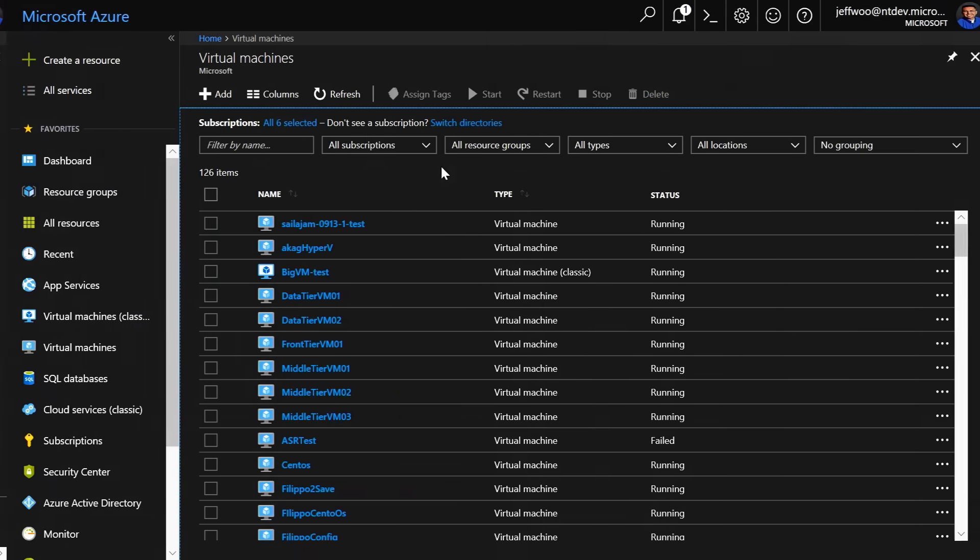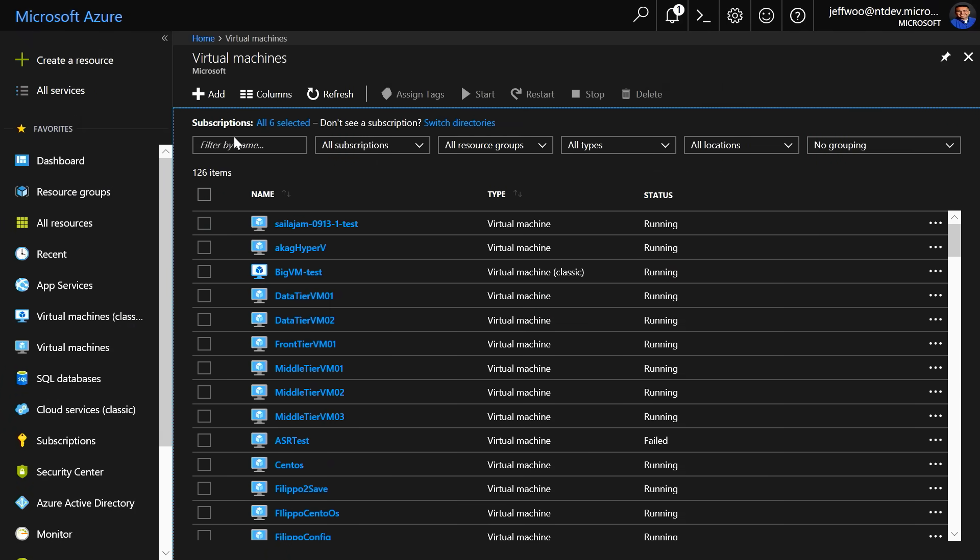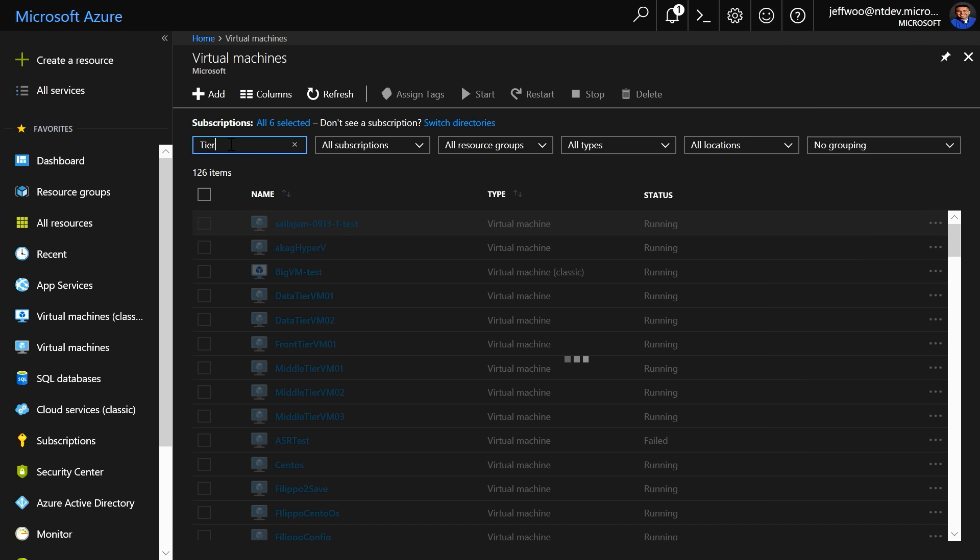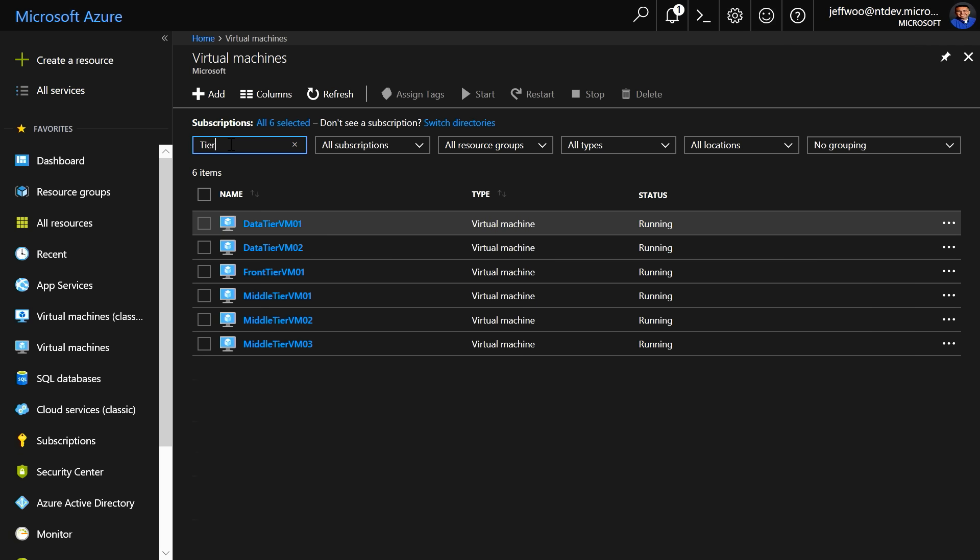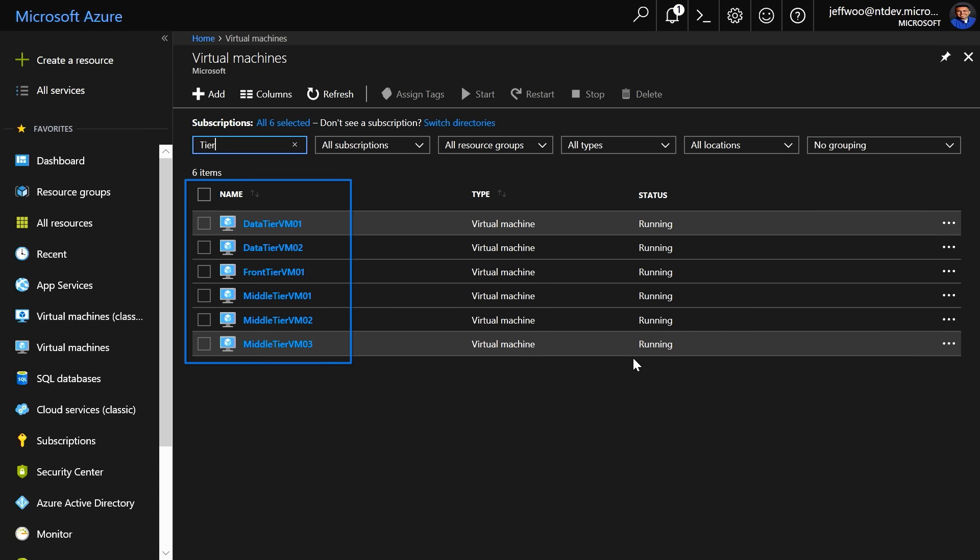And, as you can see right here, the virtual machines from my VMware ESX environment are now running in Azure. I'll do one final search here using tier, and everything is running.